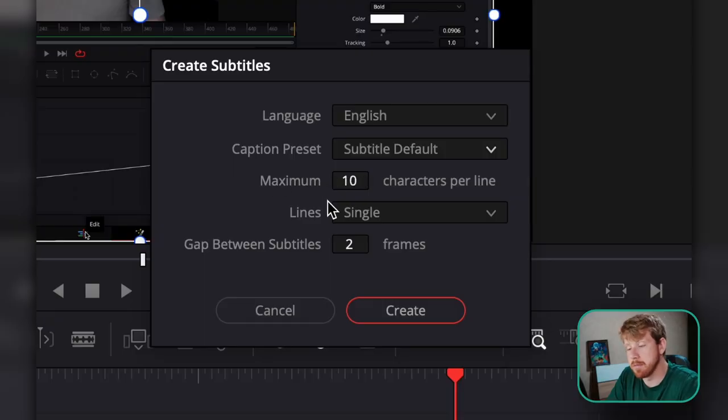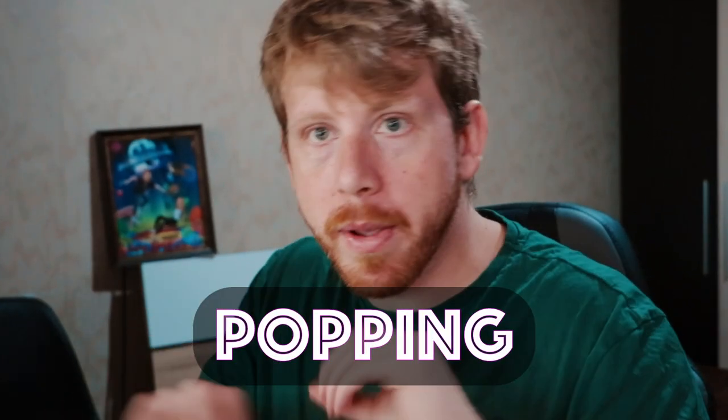Then we have the maximum characters per line, which depends on the style of the video. If you like to do social media content like TikTok or YouTube and you want single words just popping out, you'll set a maximum of around 10.